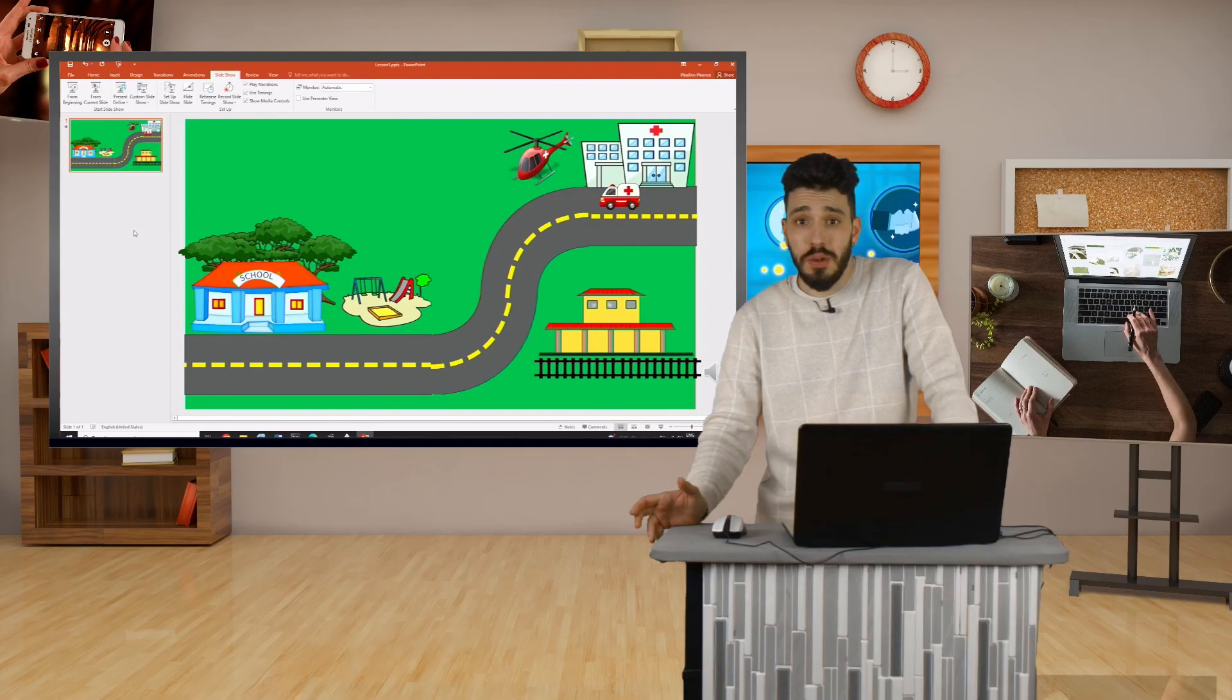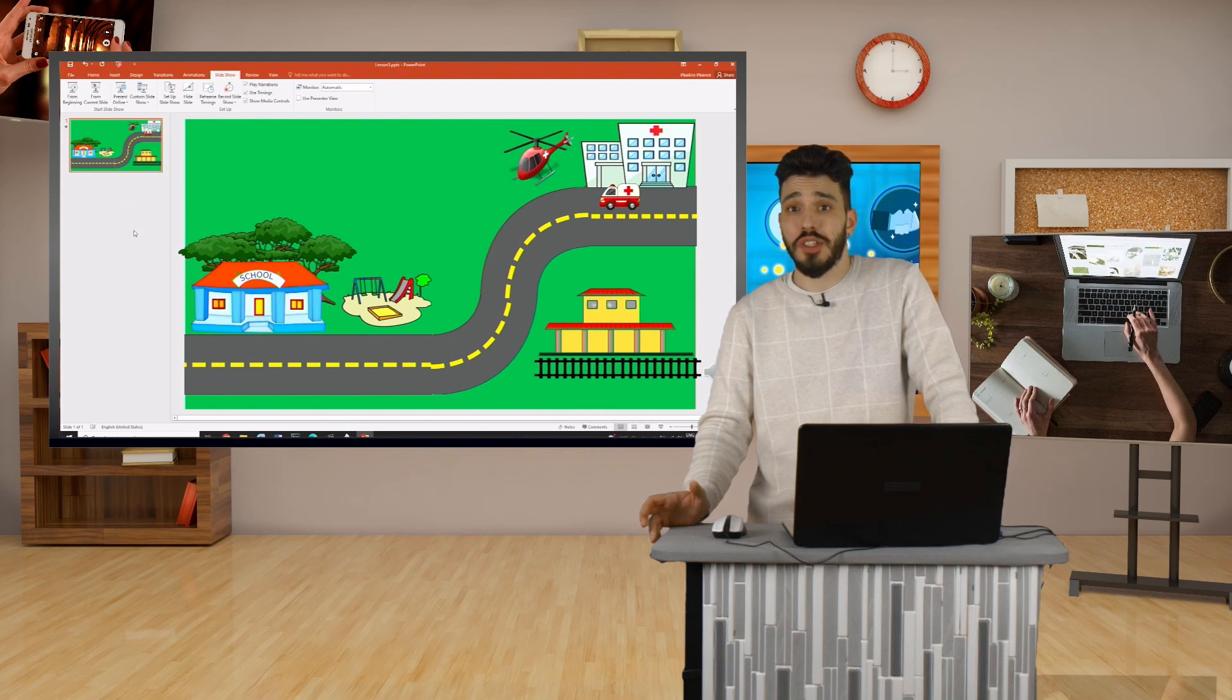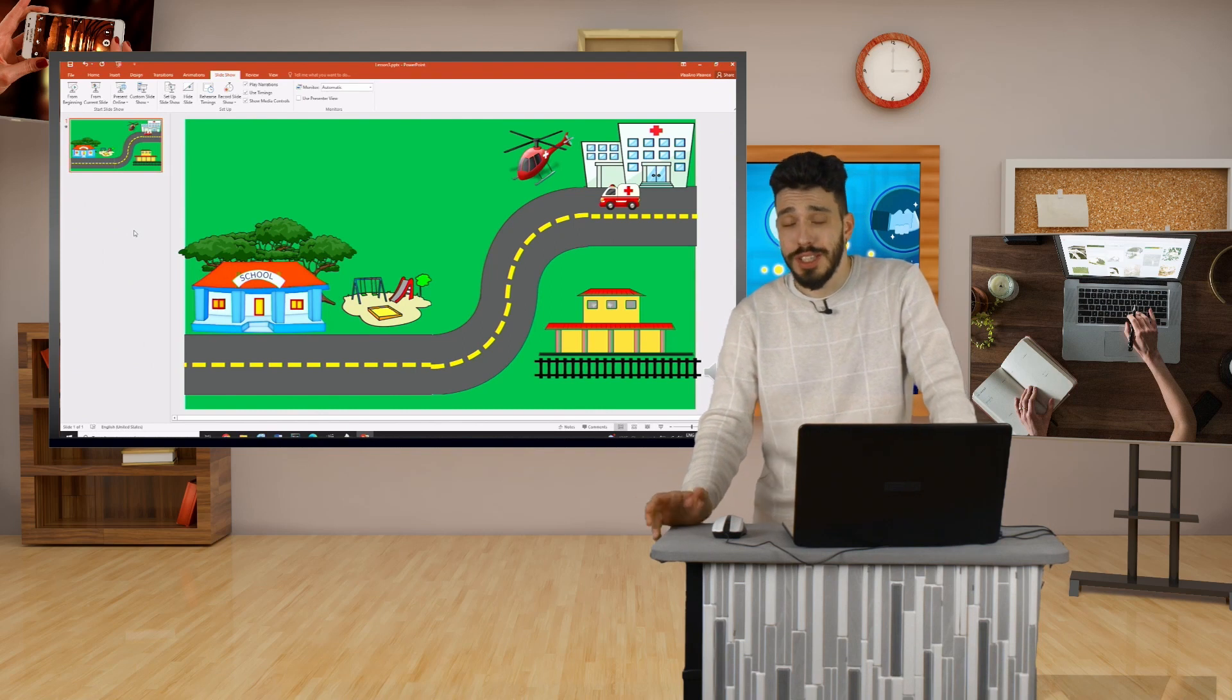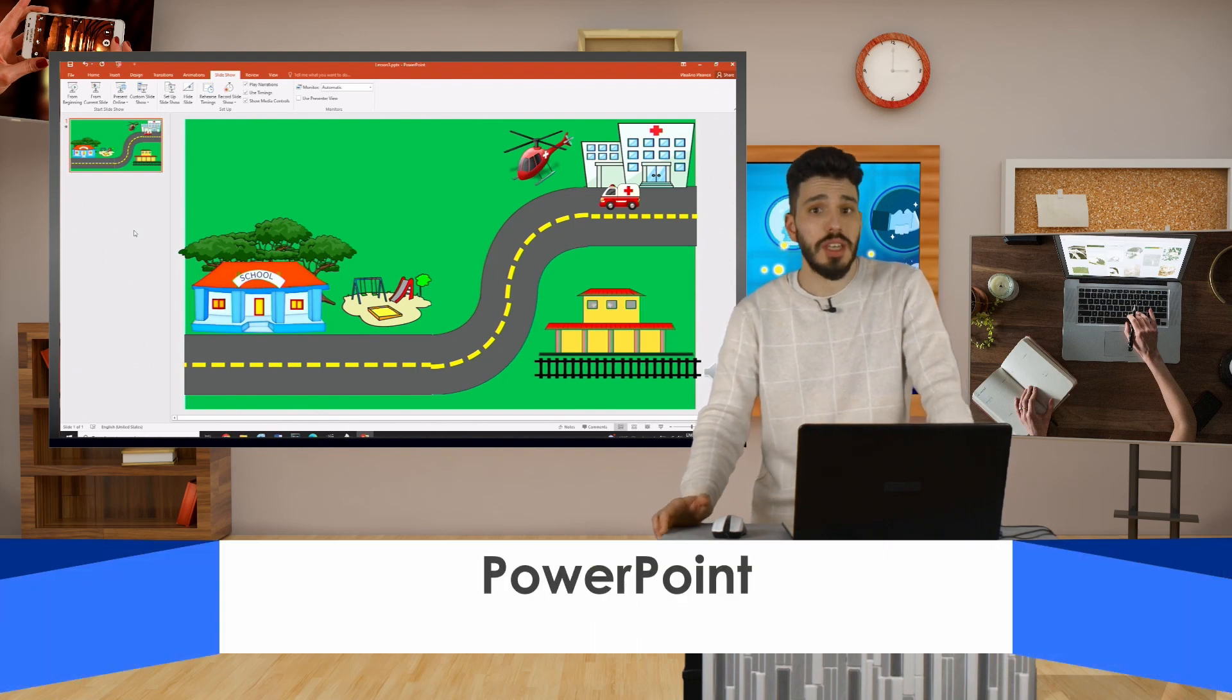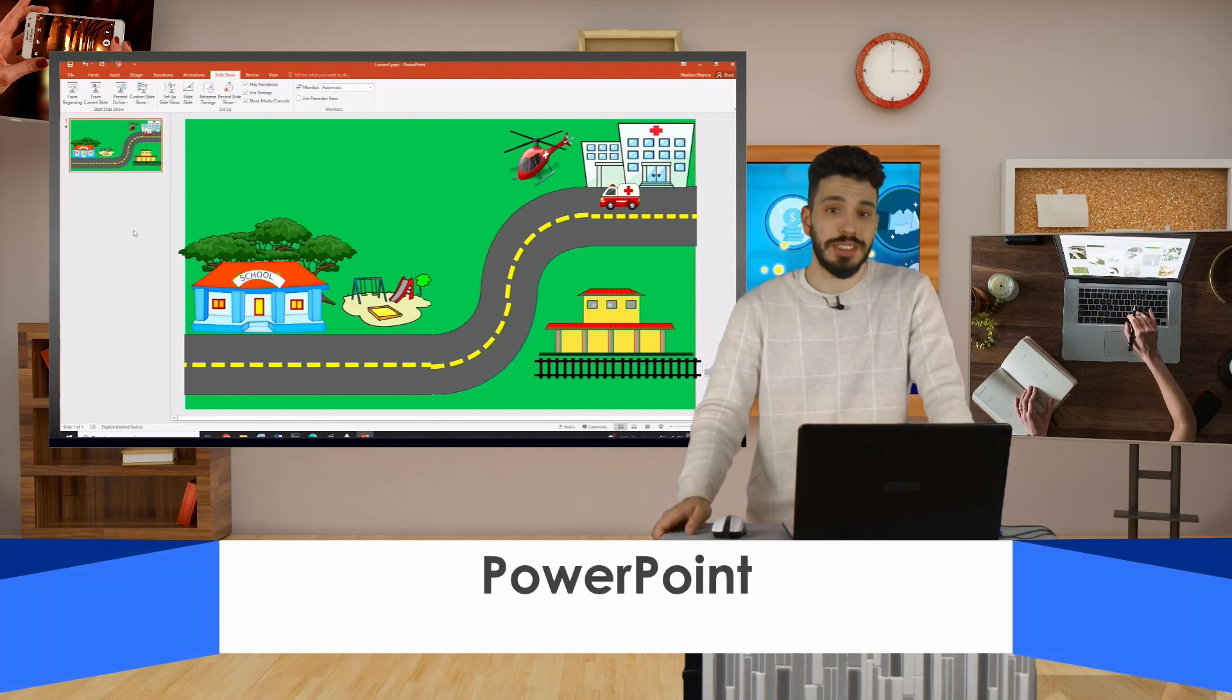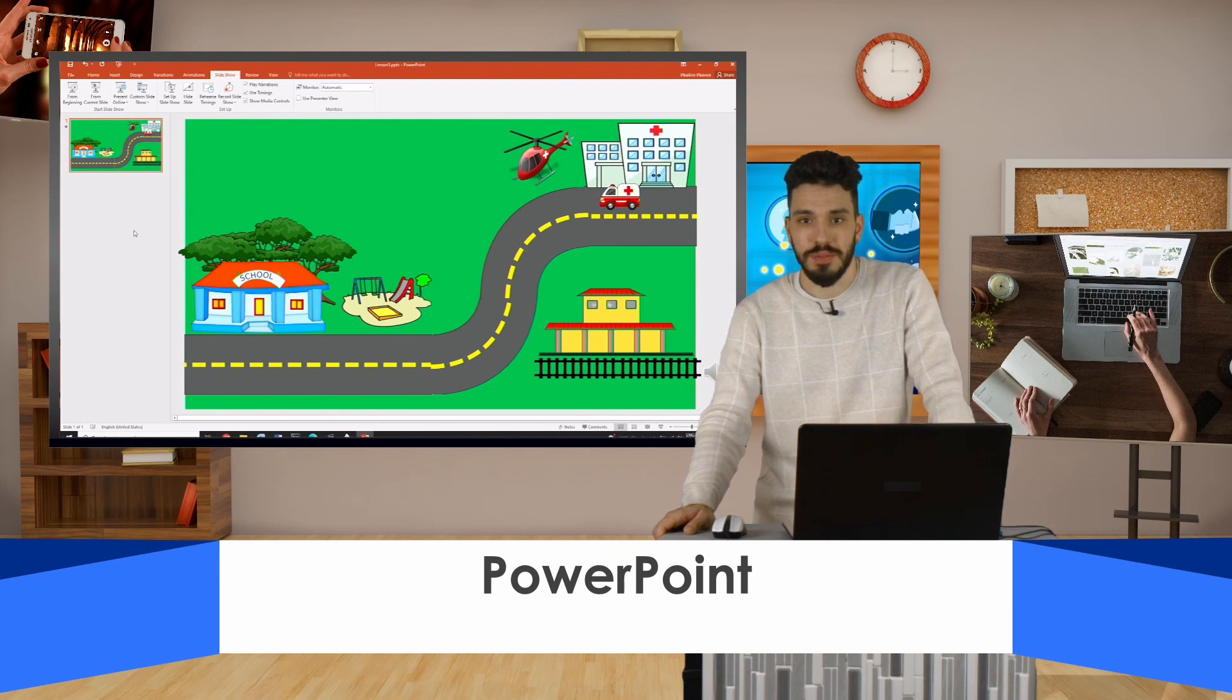This is how you can create a short animation in PowerPoint with narration and animation effects. Thank you for your attention.